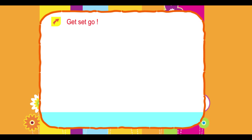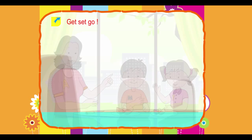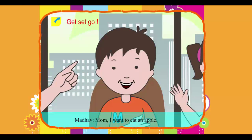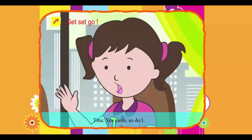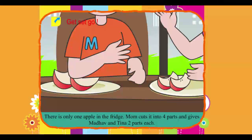Get set go. Madhav says: Mom, I want to eat an apple. Tina says: Yes, mom, so do I. There is only one apple in the fridge. Mom cuts it into four parts and gives Madhav and Tina two parts each.